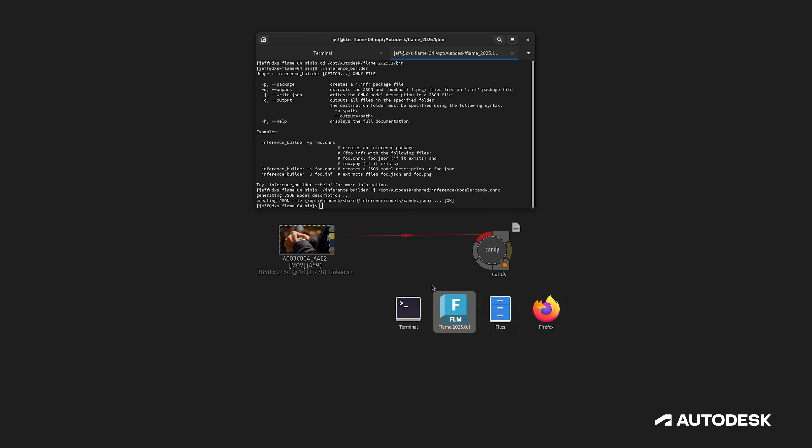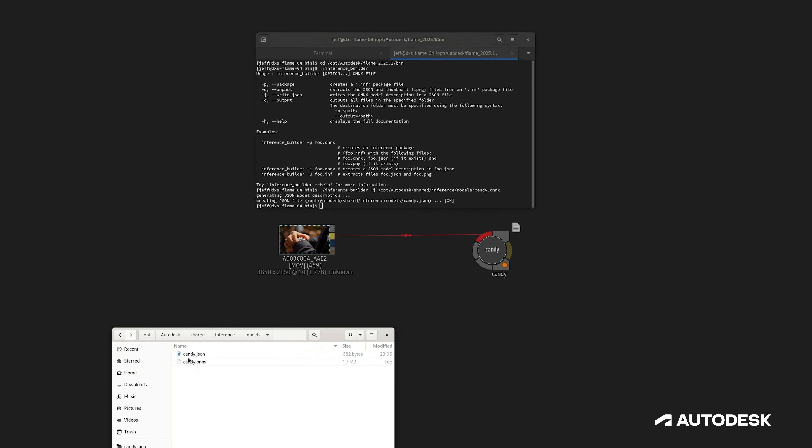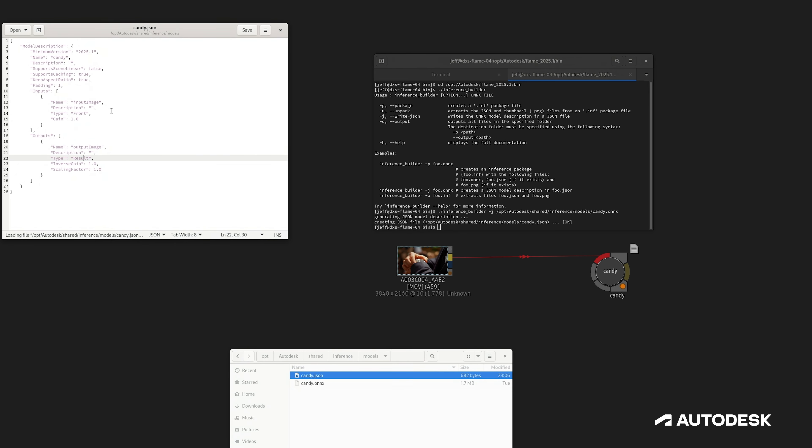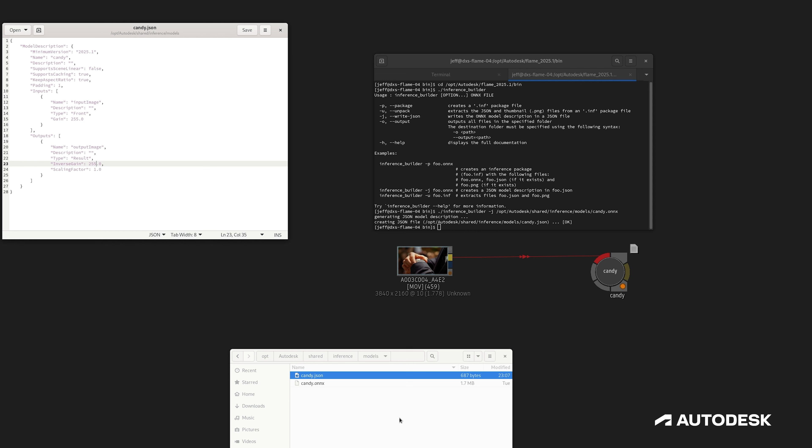In my case, I know this candy model has been trained with unsigned integers in the range of 0 to 255, as opposed to 0 to 1. So Flame needs to know to apply that 255 gain on the input and an inverse gain of 255 on the output, so I've made those changes here inside the JSON file.